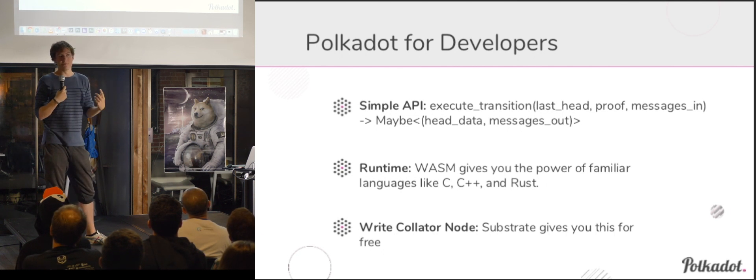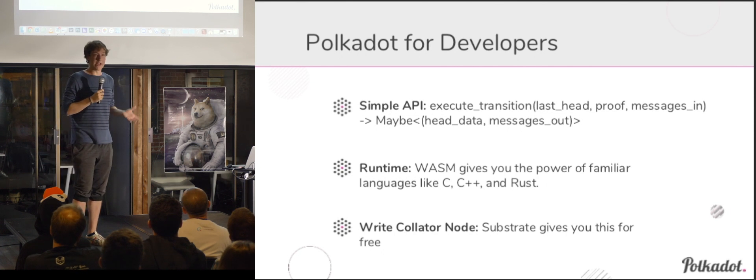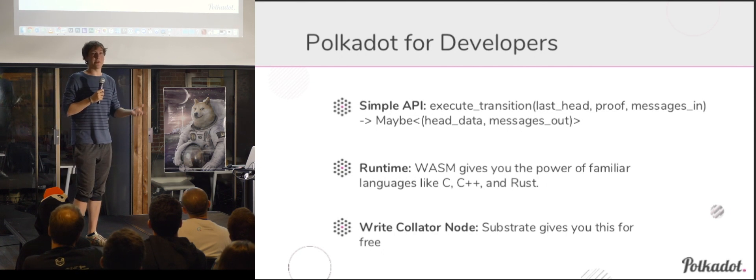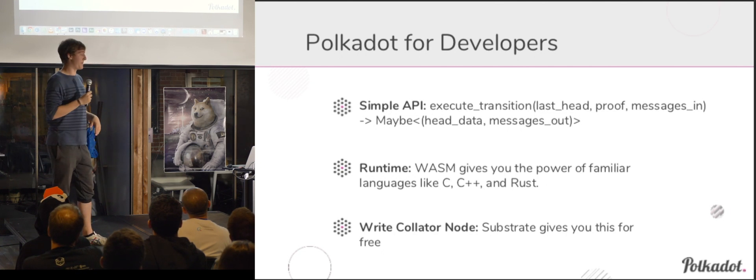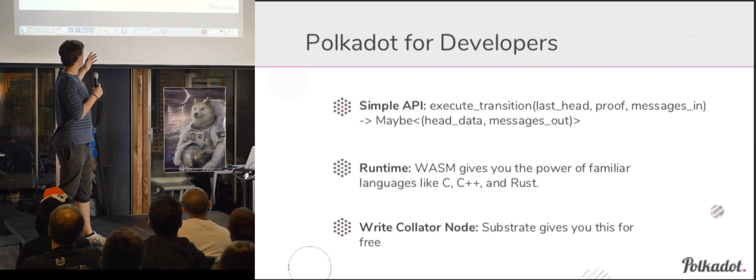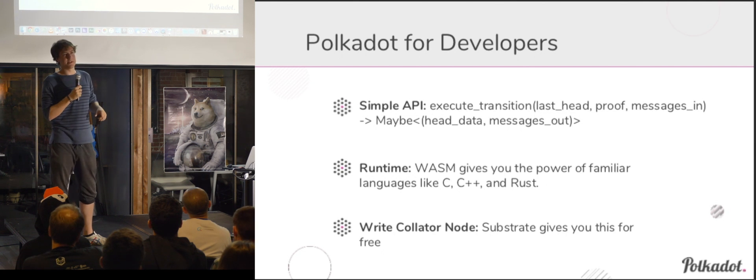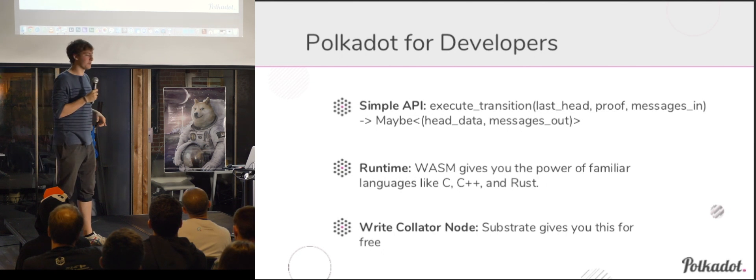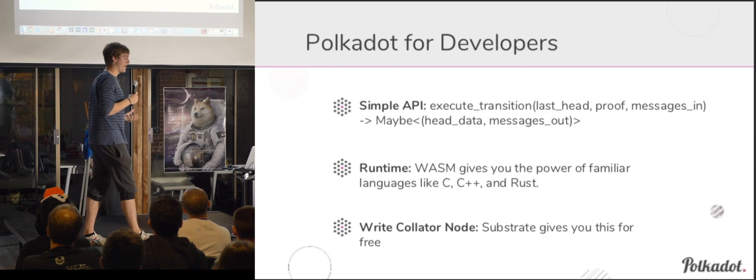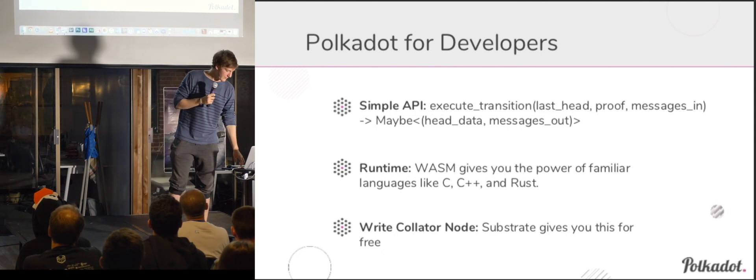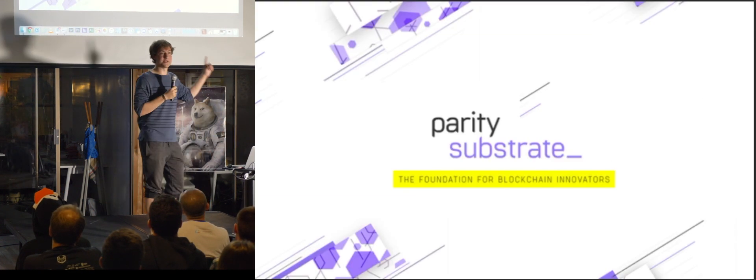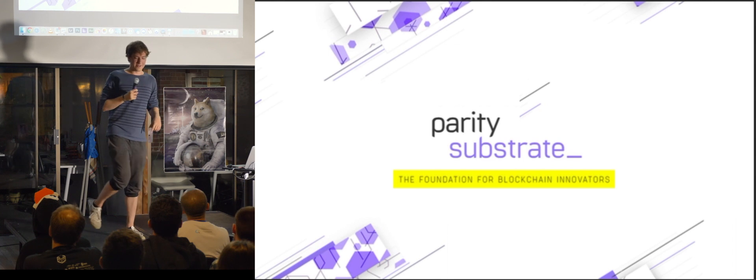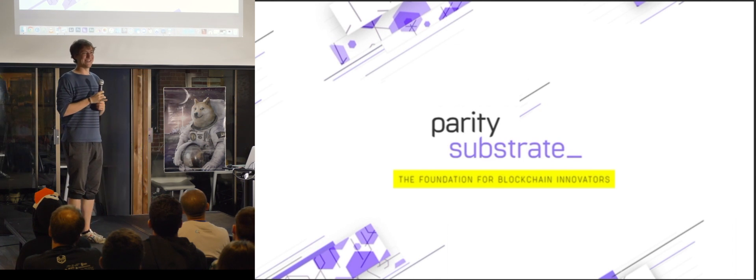So to write this runtime, WebAssembly gives you the power of many languages that you're familiar with, have good tooling, and are performant. And I'll get to this in a moment, but we have this tool called Substrate that will basically give you this Collator node for free. This is Substrate. I wanted to get the logo up.